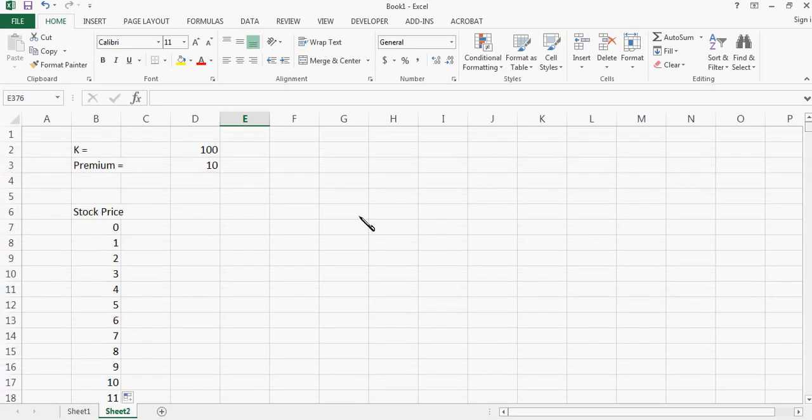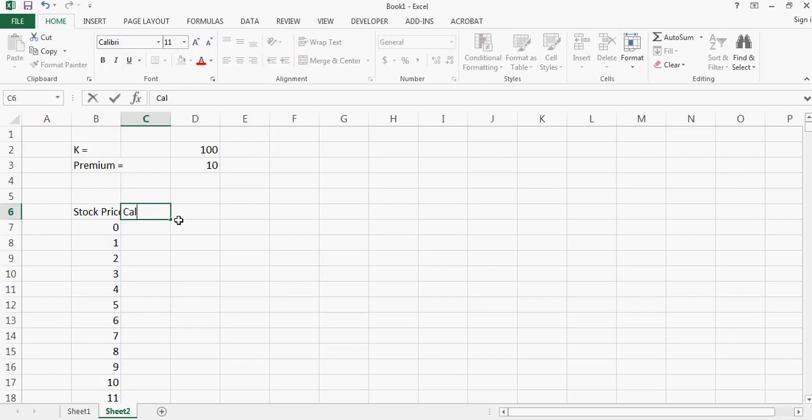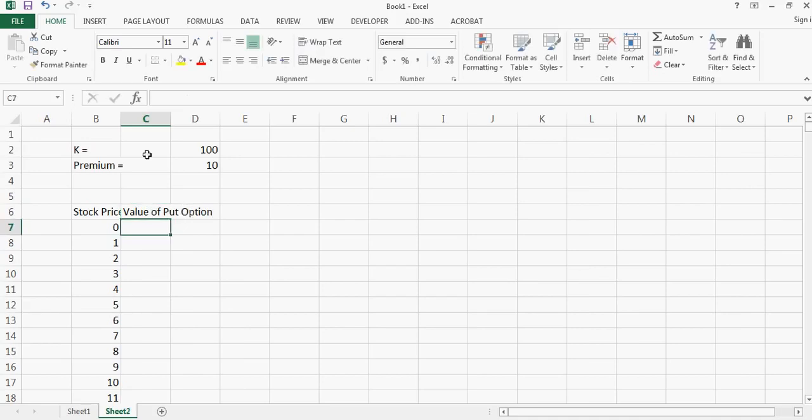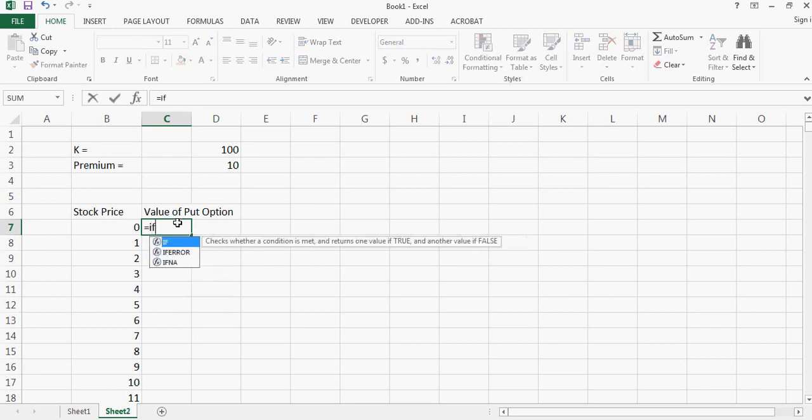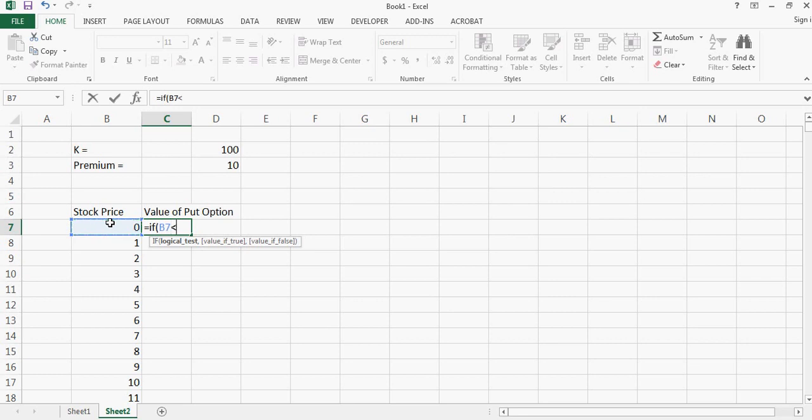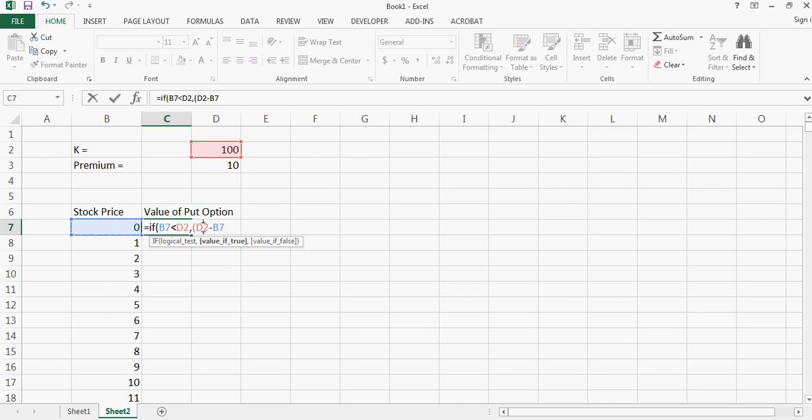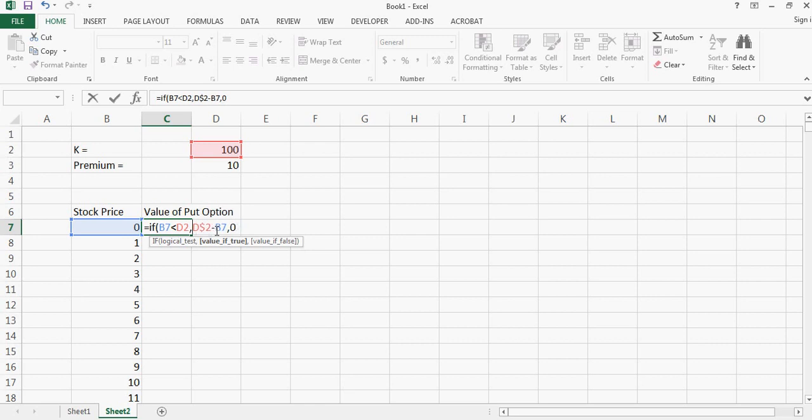Then you can go back and all we need to do is now calculate the value of put option. The value of put option will be equal to: if the stock price is less than the strike price, then the value of the put will be equal to strike price minus stock price, because put option only holds value if the stock goes down less than the strike price. Otherwise the value is zero.